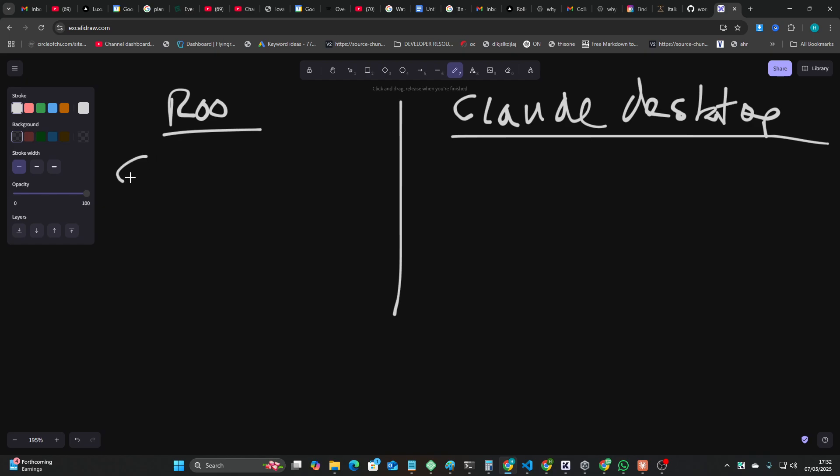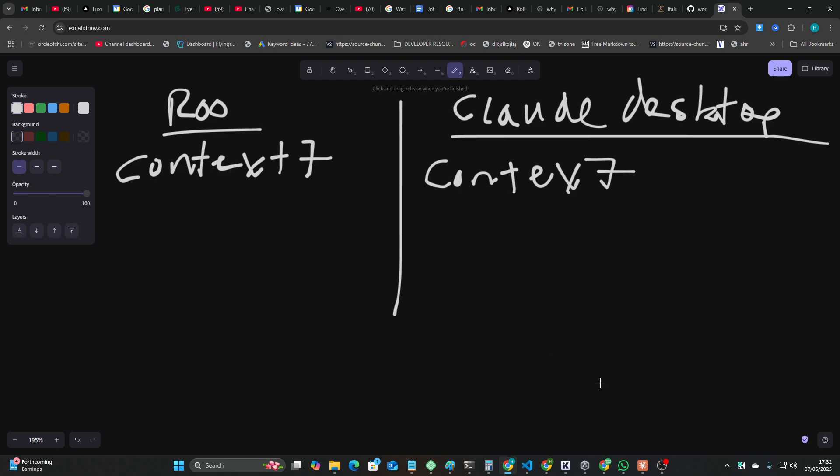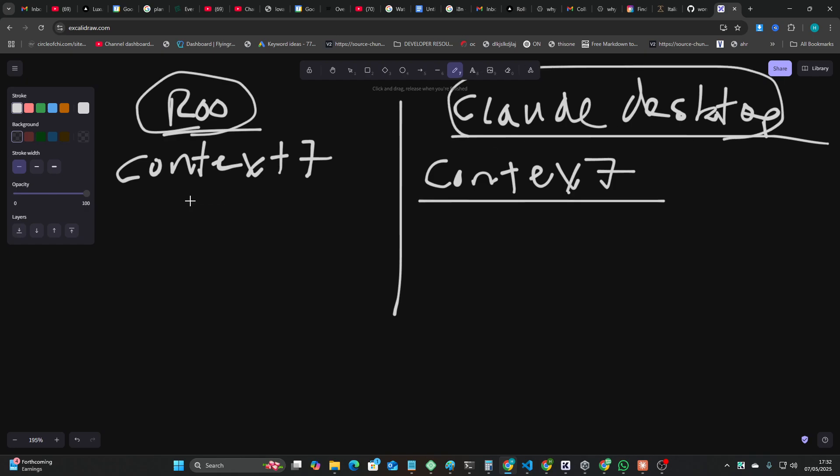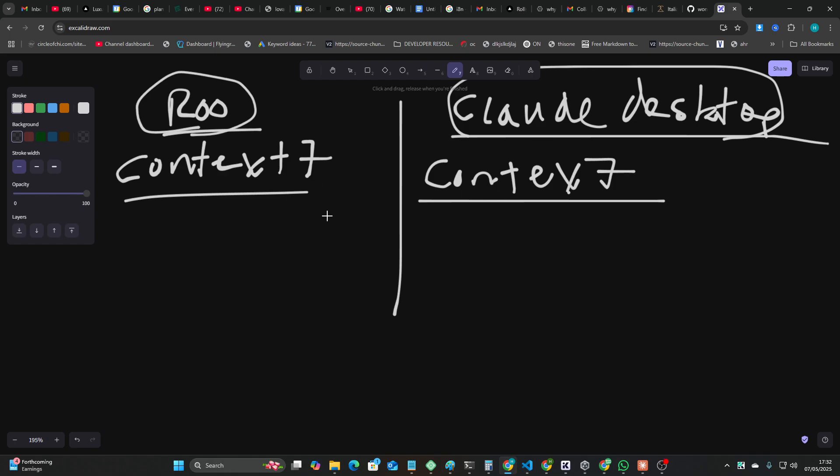They're using pretty much the same MCPs, slightly different MCPs, but I basically have these two instances running. Both of them have Context 7, and both of them have a new and improved prompt where effectively, it will just create the entire project for me. The key, in my opinion, is Context 7. This is like the key to everything.